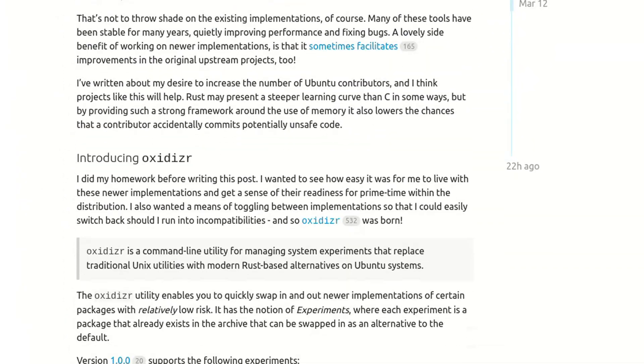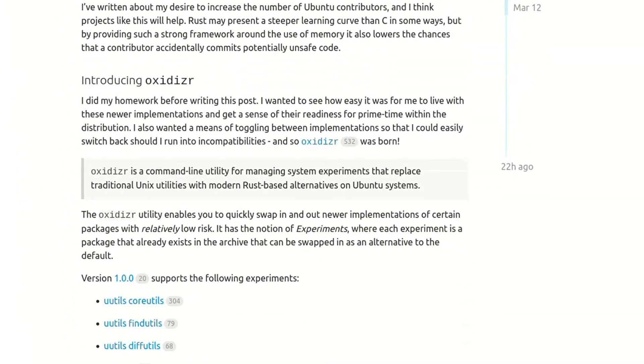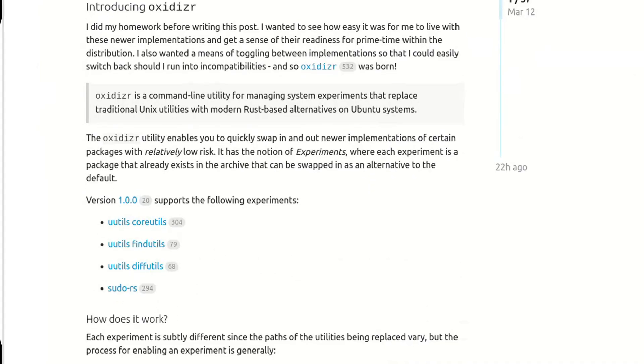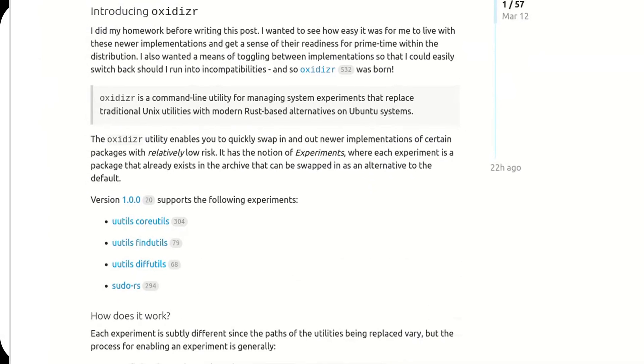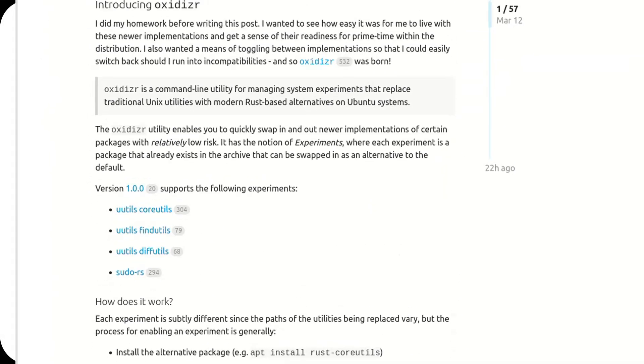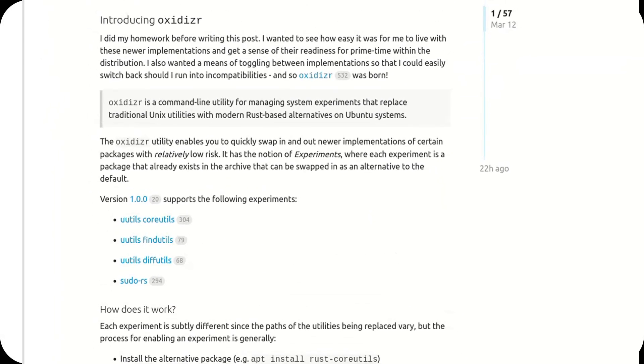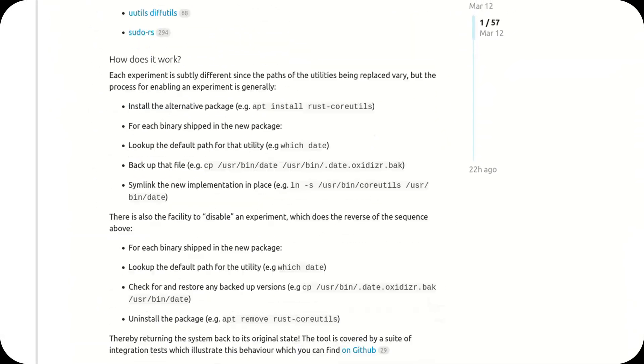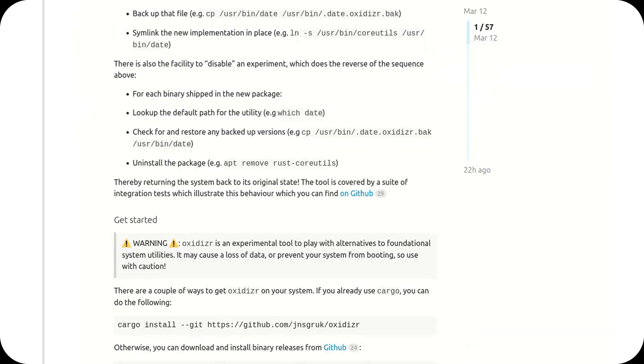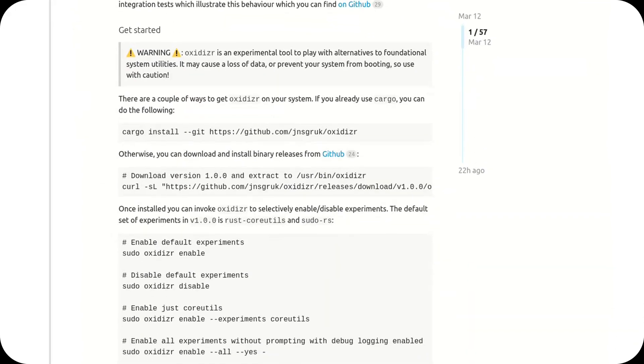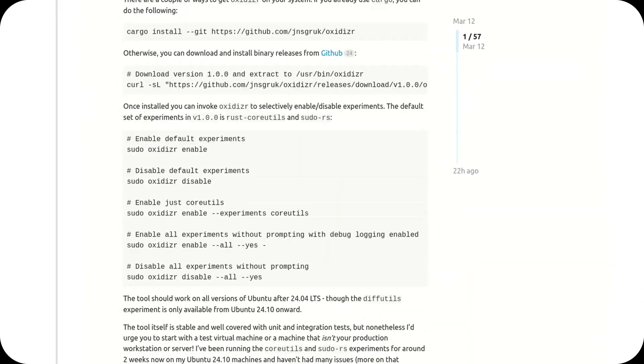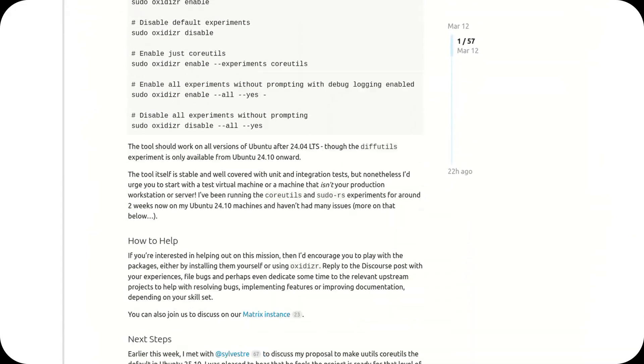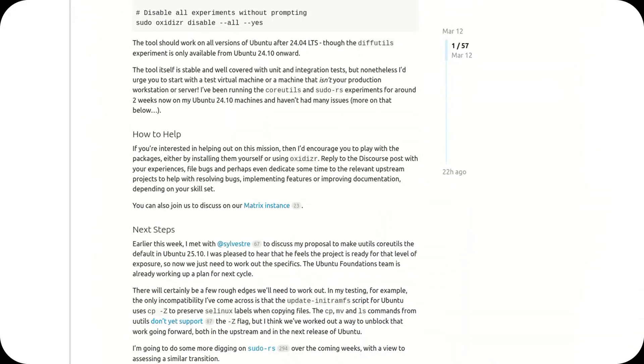In other words, the beating heart of the operating system. And let's be clear, this isn't just swapping out a few packages. This is about removing the GNU component from the system. Effectively, Ubuntu would no longer be a GNU/Linux distribution in the traditional sense.